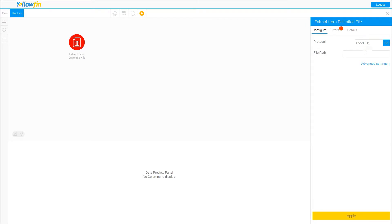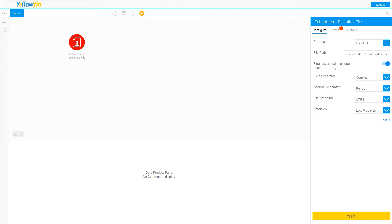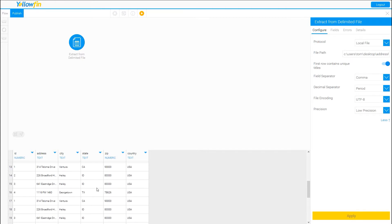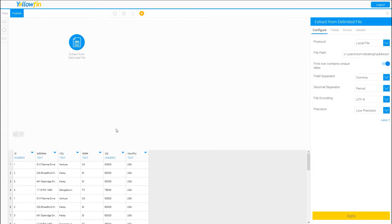For the purposes of this demo, we're going to do a local file. We'll go ahead and write in the path to the file. Then I can click on Advanced Settings, where we can control the separator — in this case a comma — the decimal character, and the precision. Precision is basically how many columns are analyzed before determining the column type, such as text or number. We'll use low precision here since there aren't that many rows, and click Apply. After clicking Apply, you'll notice it has extracted some data, shown at the bottom — a maximum of 200 rows.